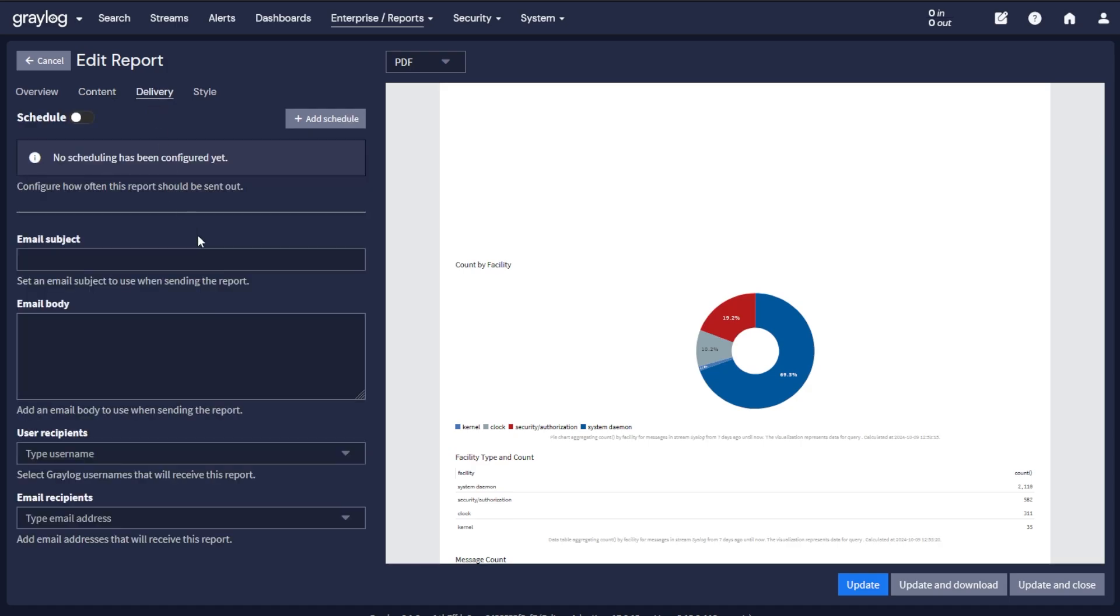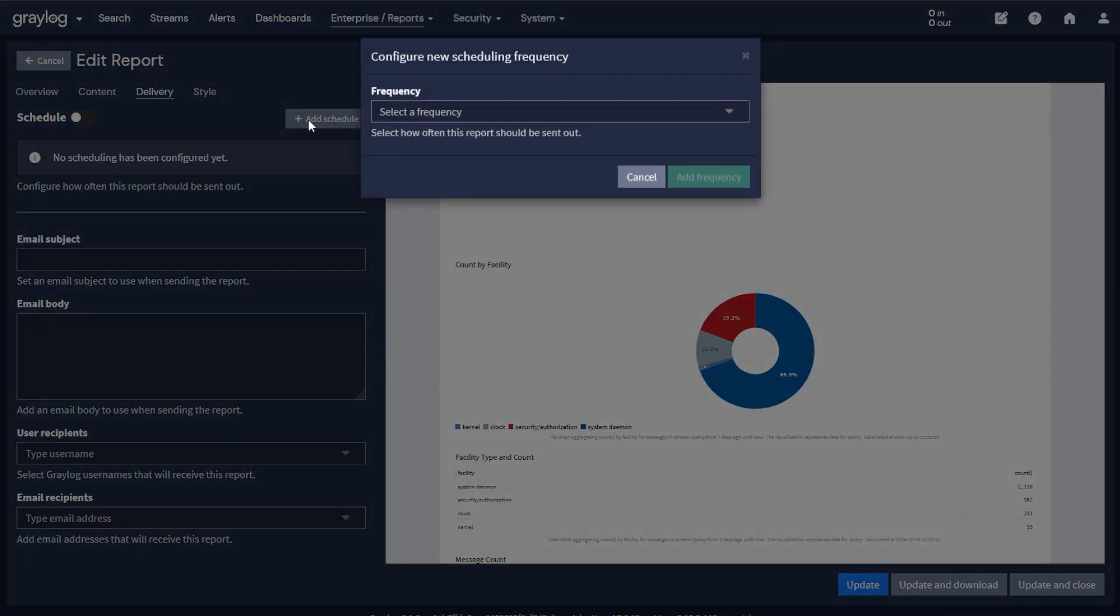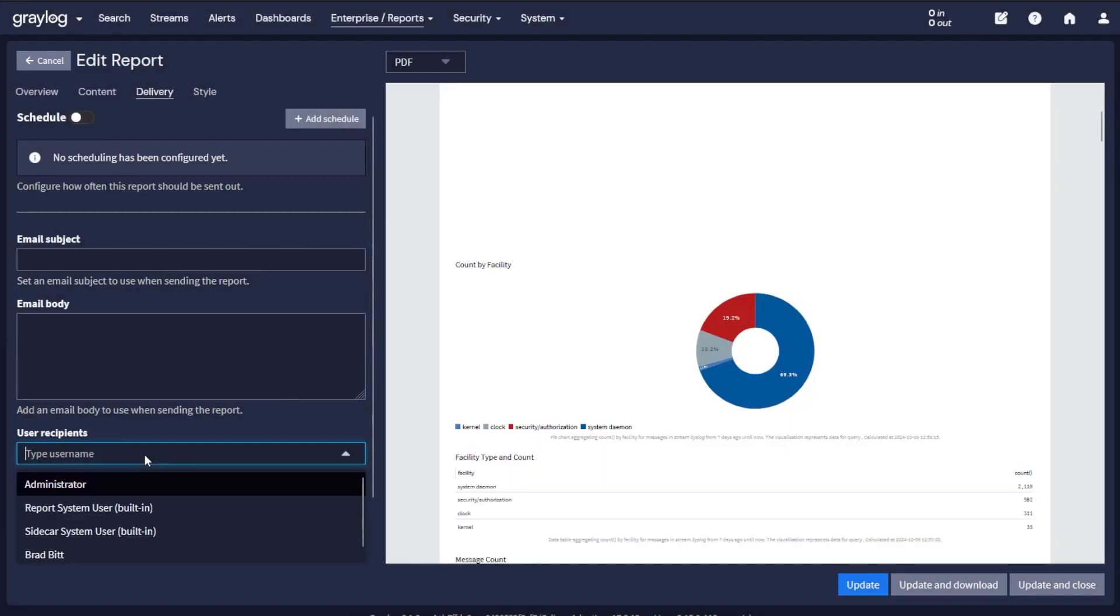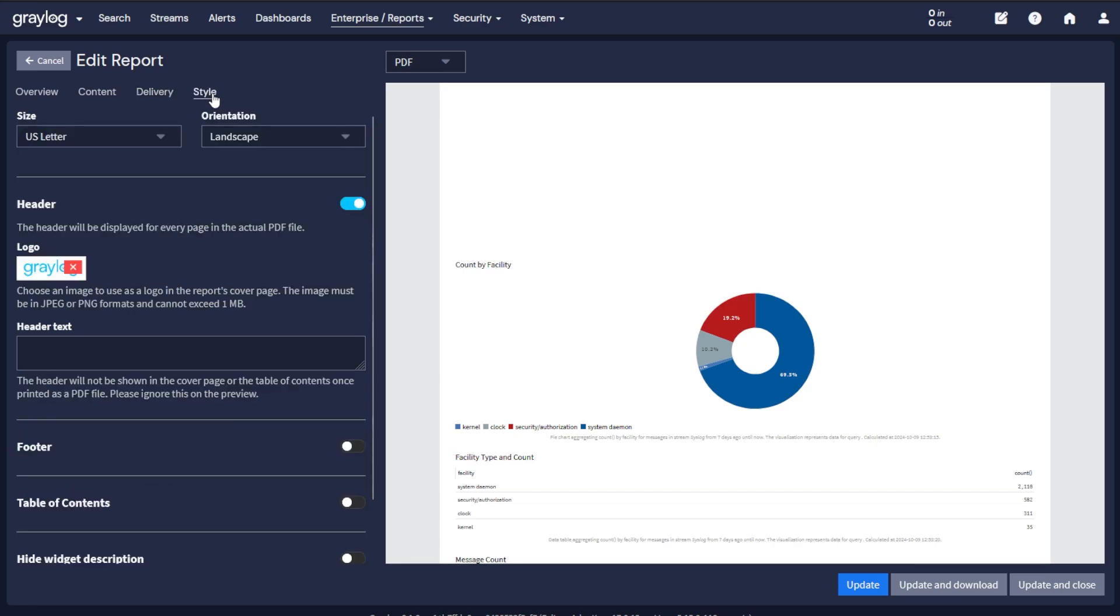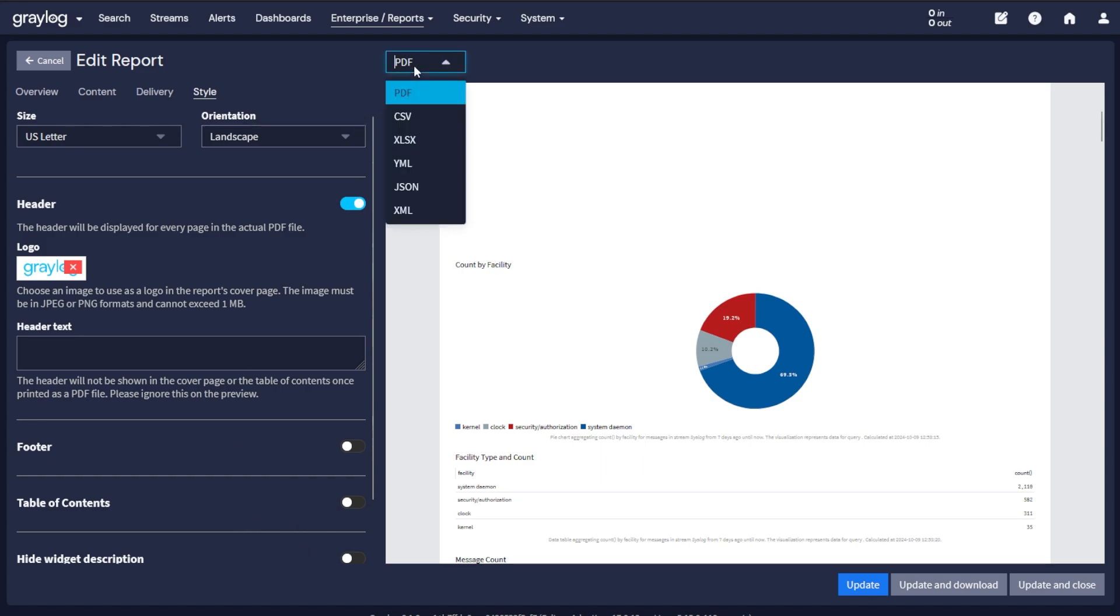In the delivery of the report, you can set it up on a schedule and set a frequency of the schedule. You'll see the email subject. You can send it to particular users or email to a group. When the style is set up, you can set up whether it's US letter A4, change the orientation, add your logo, add a header text, and choose footers and table of contents when adding those individual names to the widgets to each page. When it's delivered, you have a choice of what type of file you want to have. It's PDF, CSV, or multiple other types that are here. This report could be used to import data somewhere else at your use.